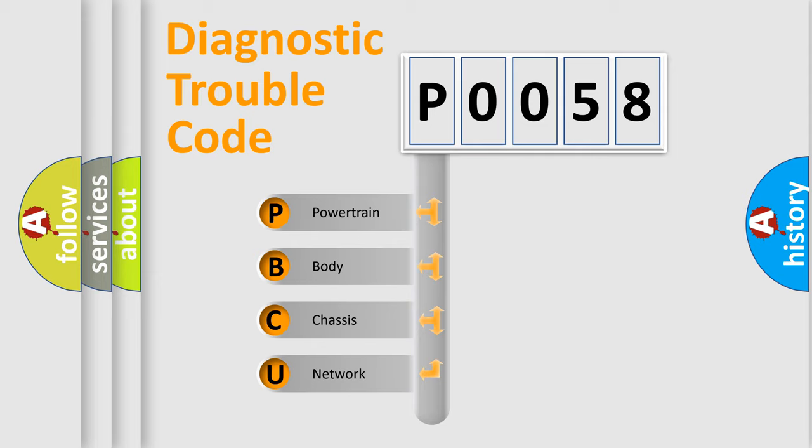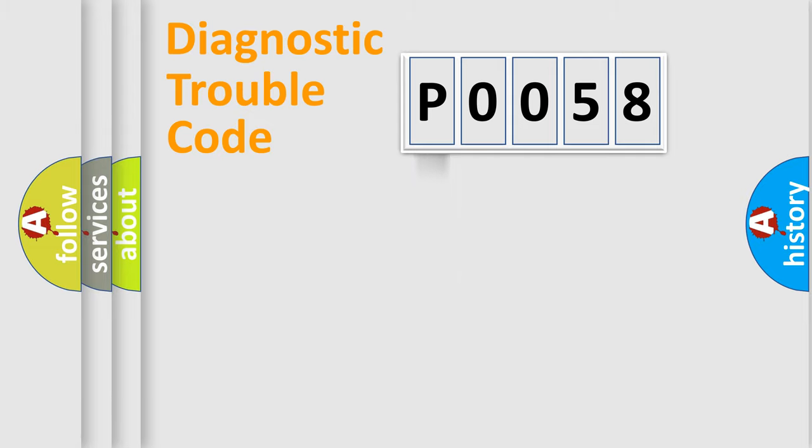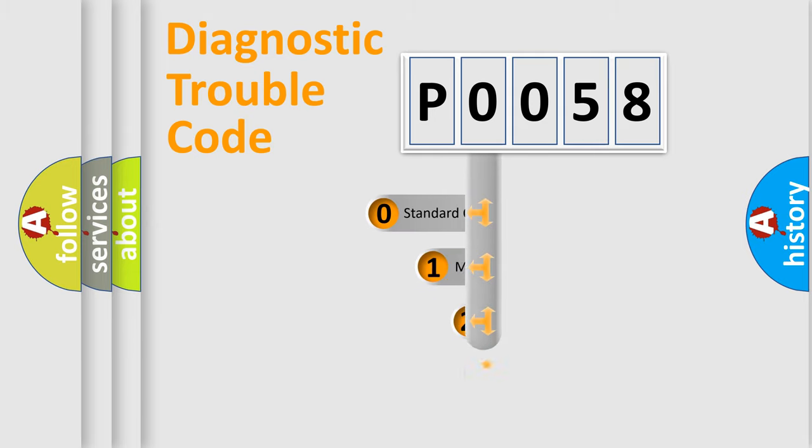We divide the electric system of automobile into four basic units: Powertrain, Body, Chassis, and Network. This distribution is defined in the first character code.